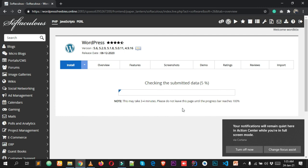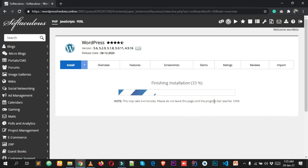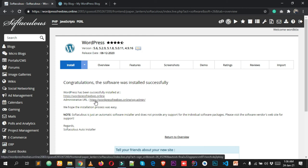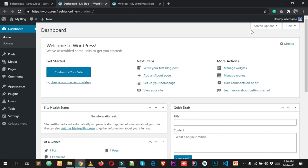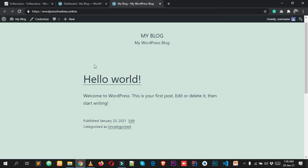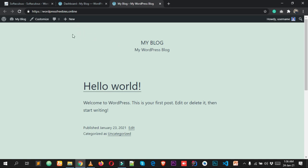Enter a valid email address — this is the email your users will contact you through. Scroll down, uncheck any unnecessary options, and click Install. After a few seconds it says 'Congratulations, the software was installed successfully.' Open your website URL and your admin URL — your domain name followed by /wp-admin.